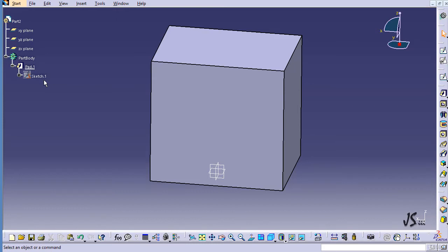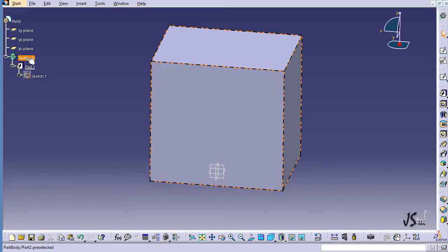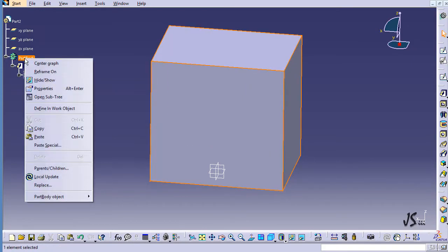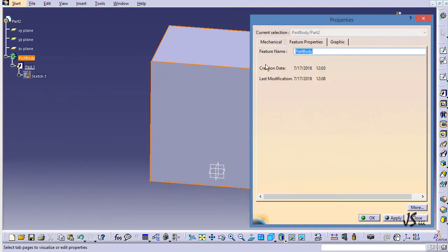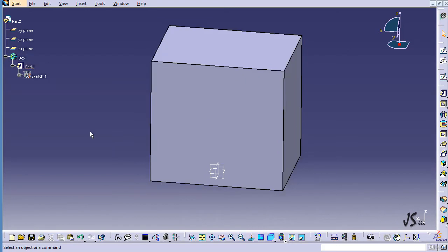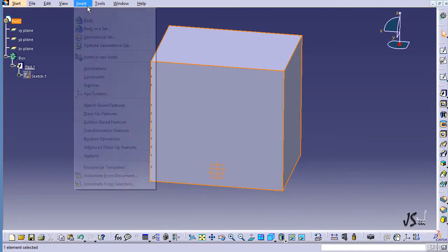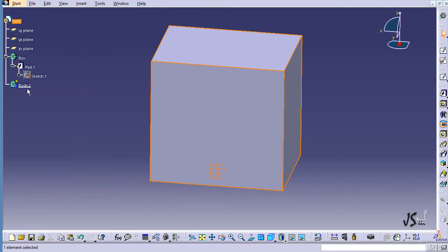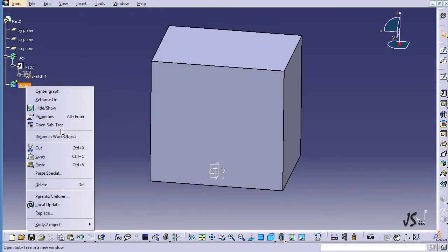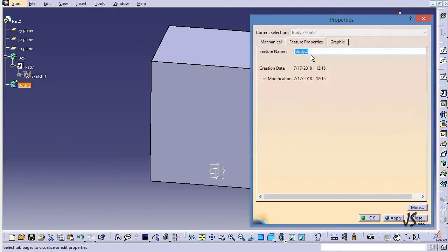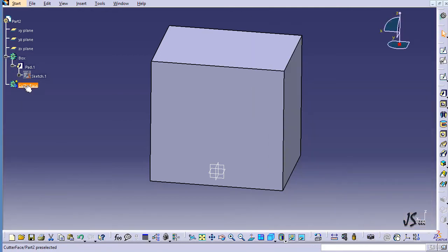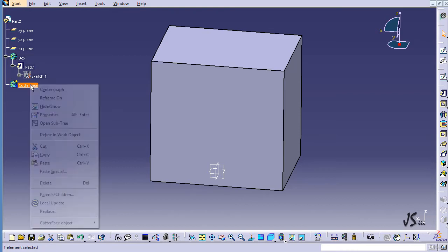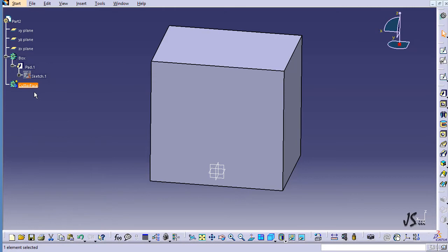You can see Part 2 in the specification tree — it has one body which is a box, so let me rename it to 'Box'. I need another body to cut this body into two, so I go to Insert, Add Body. Body 2 appears; I right-click, go to Properties, and name it 'Cutter Face'. I double-click it or right-click and select Defining Work Object to activate it.